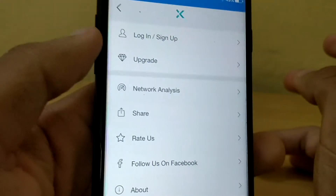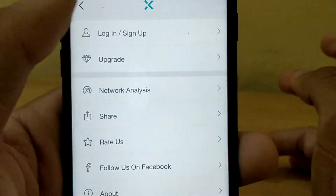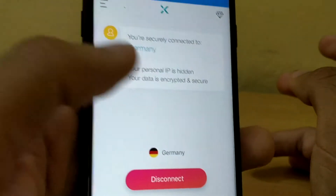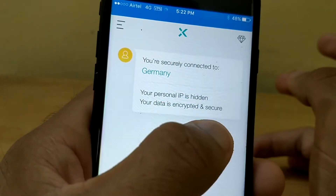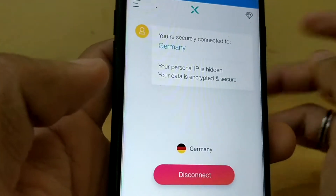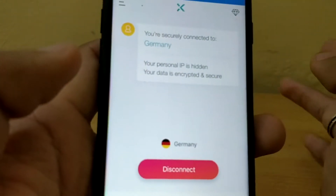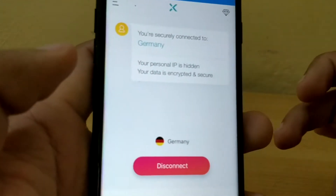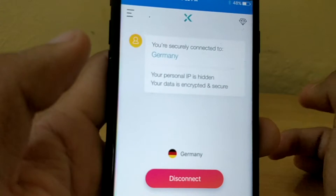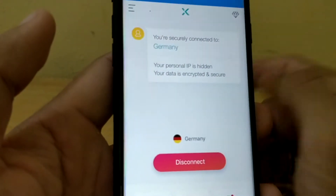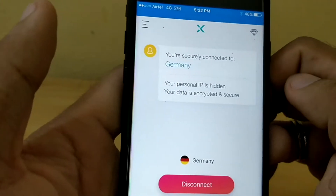You can log in or sign up first — that's also necessary. You can just do the signup process. Your personal IP is hidden and your data is encrypted and secure. Now if someone will try to catch me or see my details, they will get the details of Germany. My IP address is hidden. So now I can use any websites — the websites which are blocked by the Indian government — I can use them now easily.